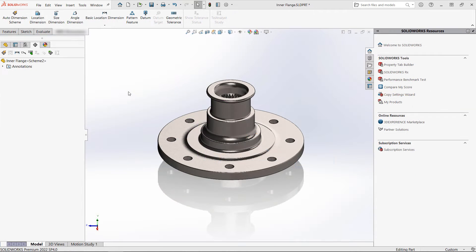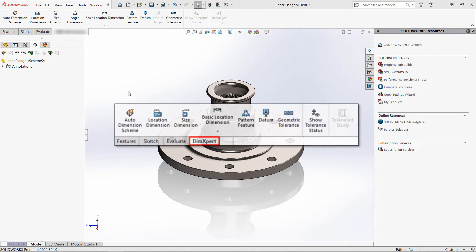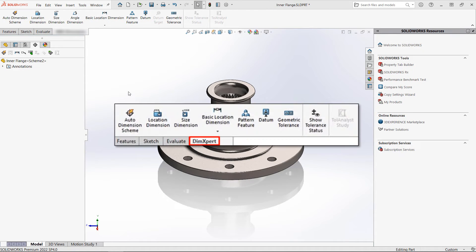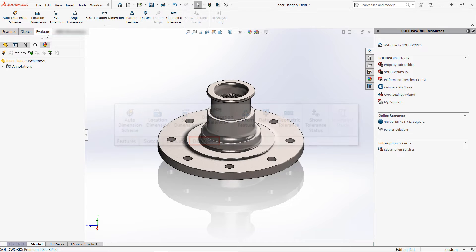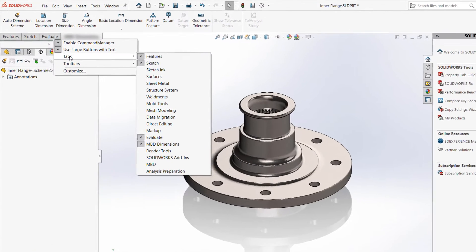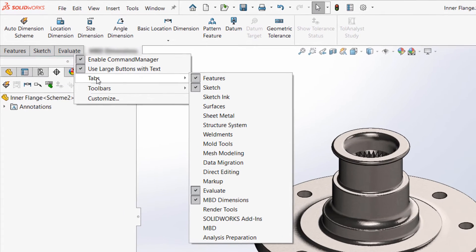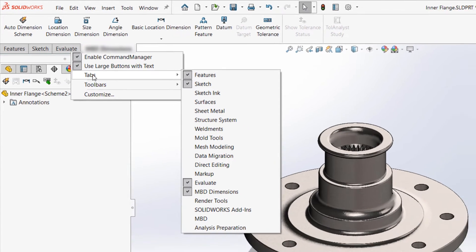Now, if you're a veteran user, you may recall DimExpert having its own Command Manager tab, and you'd be right. But if you look for it in a more recent version of SOLIDWORKS, it's nowhere to be found. So what's up with that? Did they remove DimExpert? Well, no, not exactly at least.